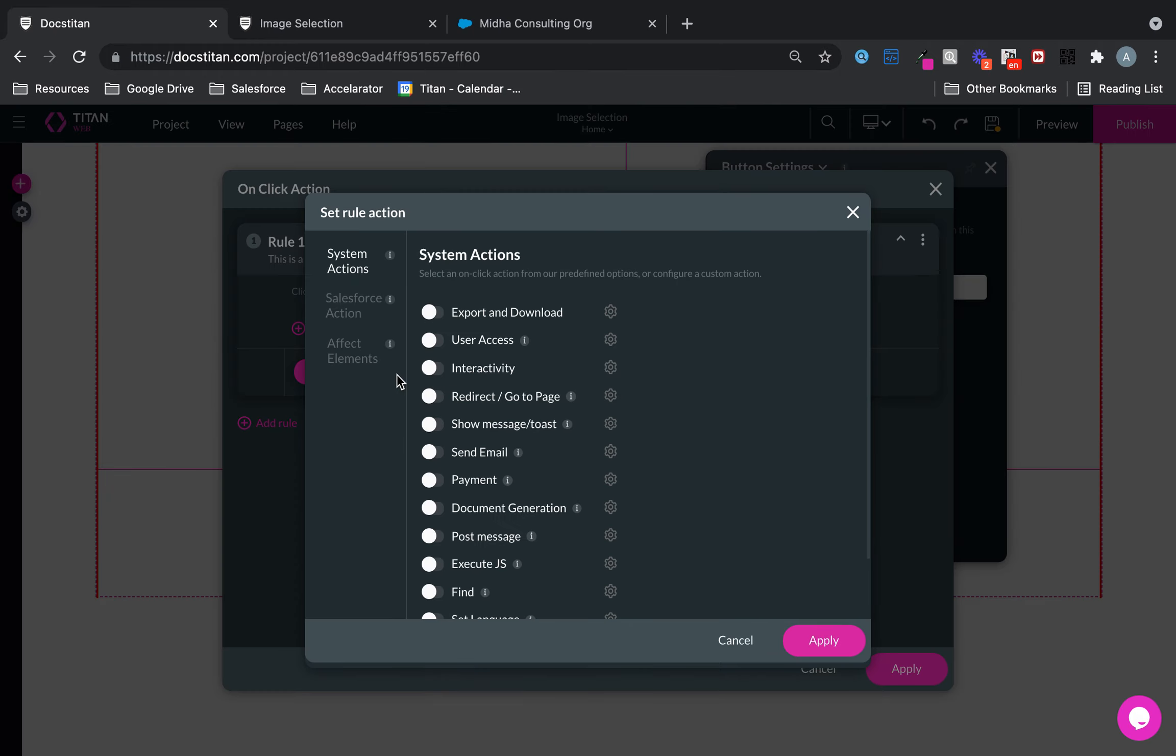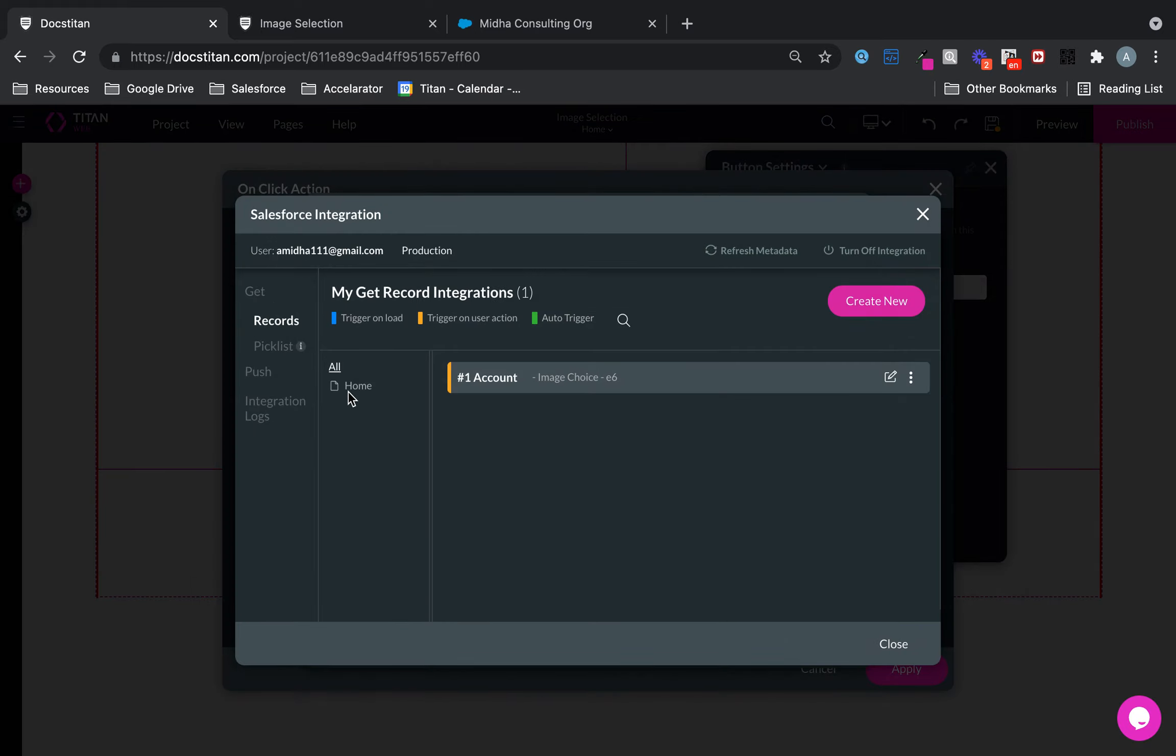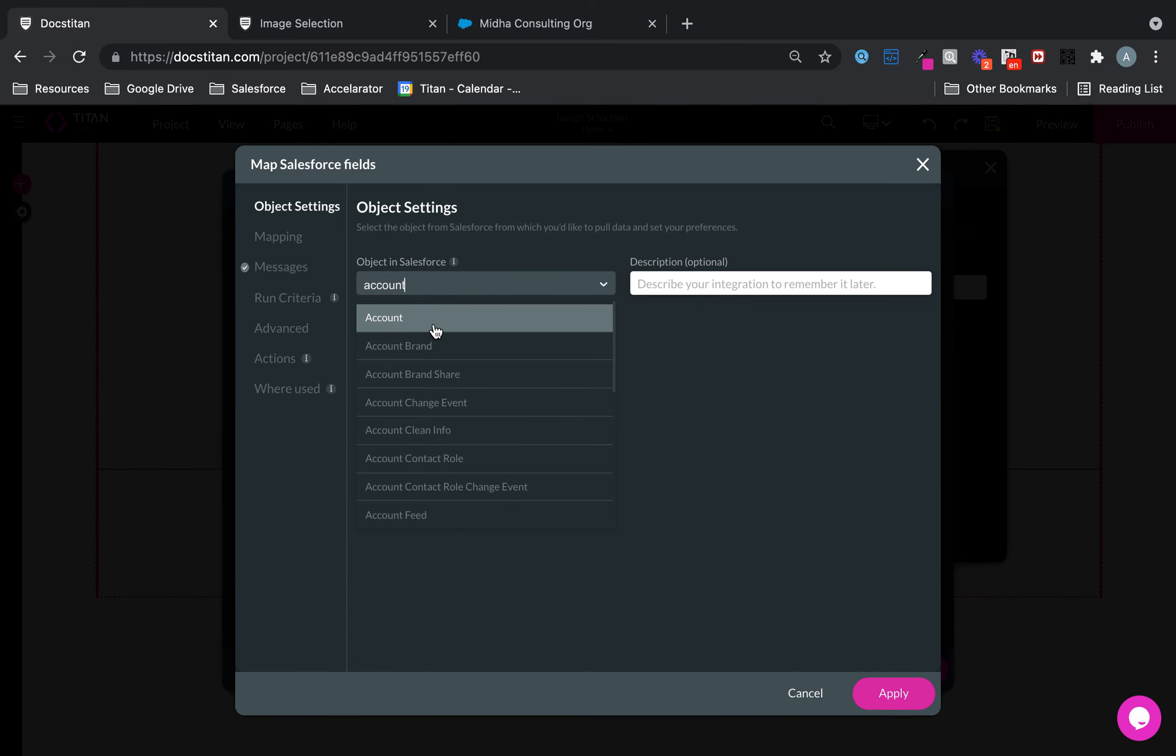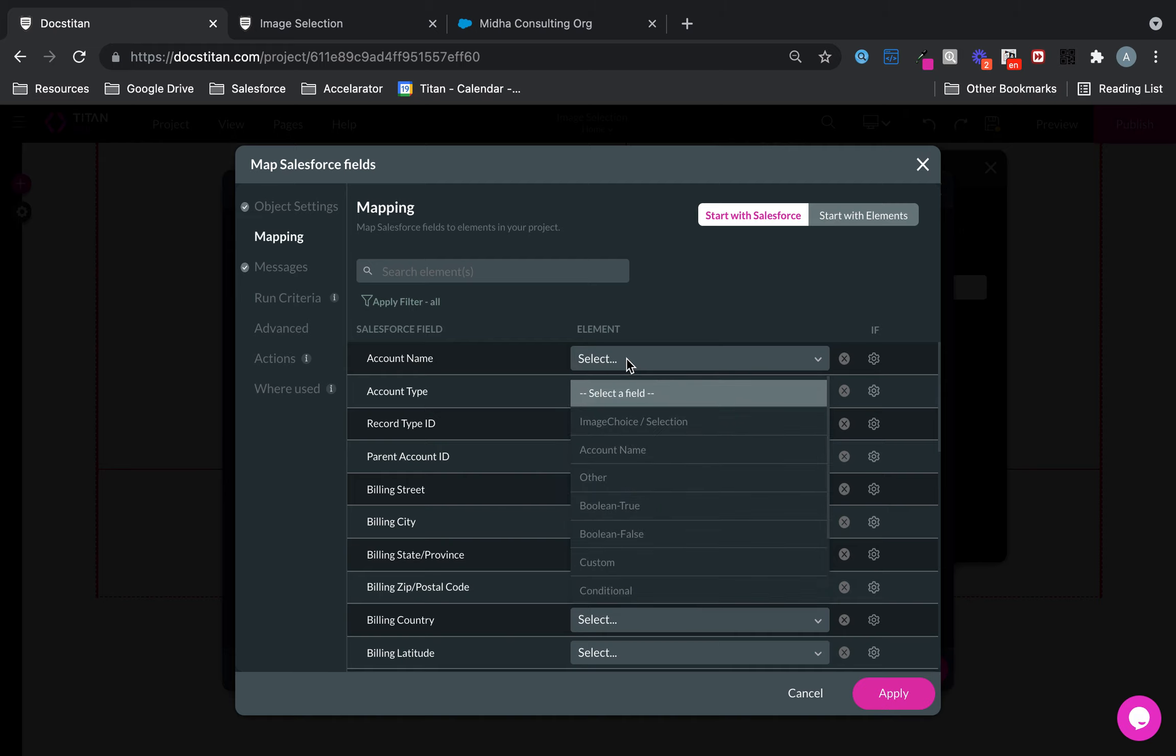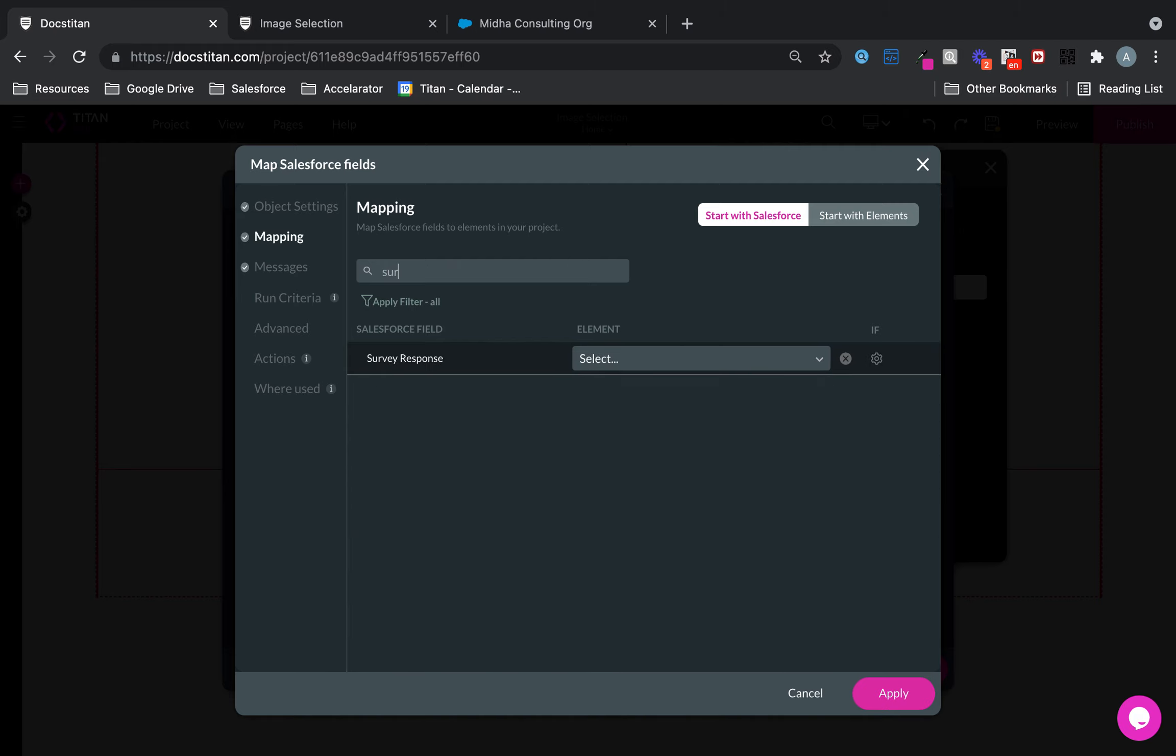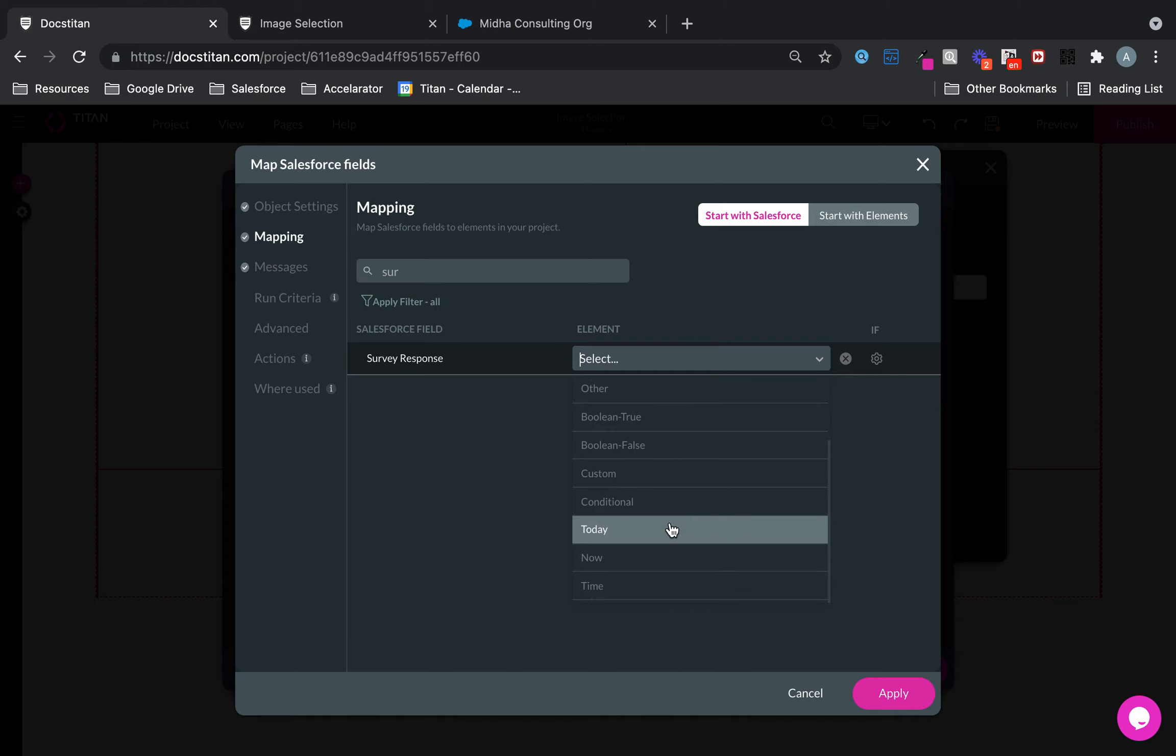All right, we'll go to the hyperlink, configure action, Salesforce action, and I'm going to set up my push. We are going to create an account and in the mapping, just two fields: account name, and then finally the survey response field is going to get my image choice selection.